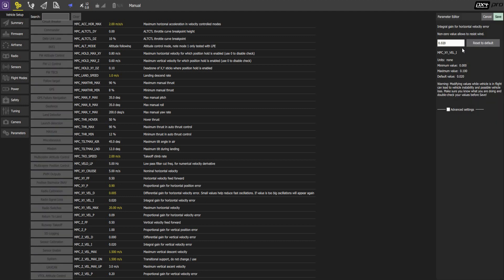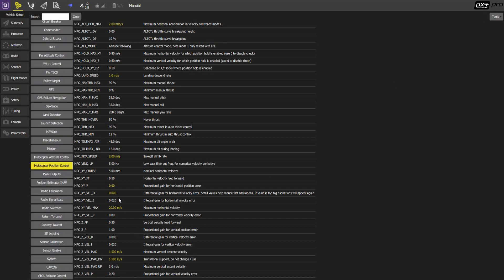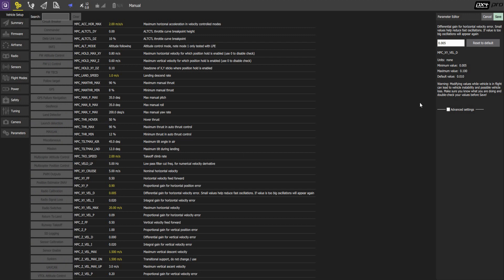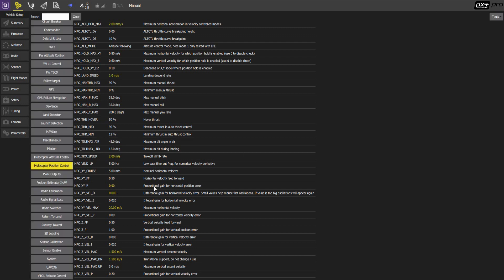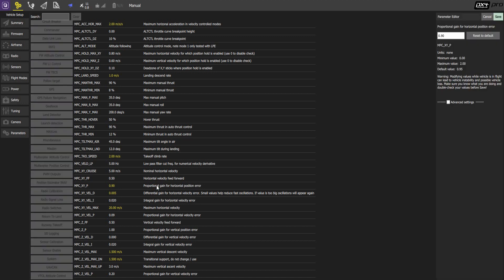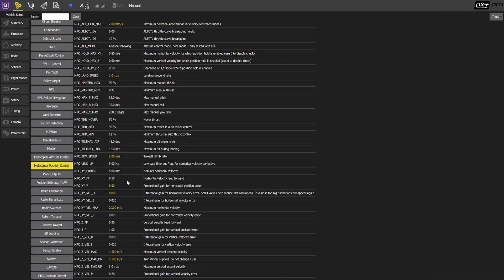And here's a few parameters. Integral gain for the horizontal velocity error, the differential gain for the horizontal velocity error. So these are basically PID values for the PID loop, the error correction loop. And we found these parameters the way they set here to work well.